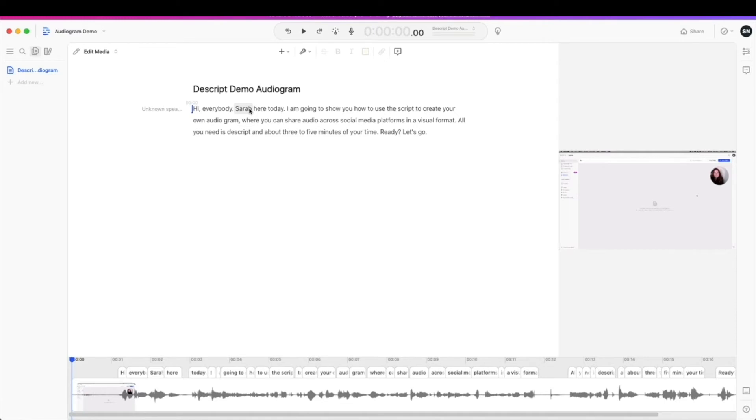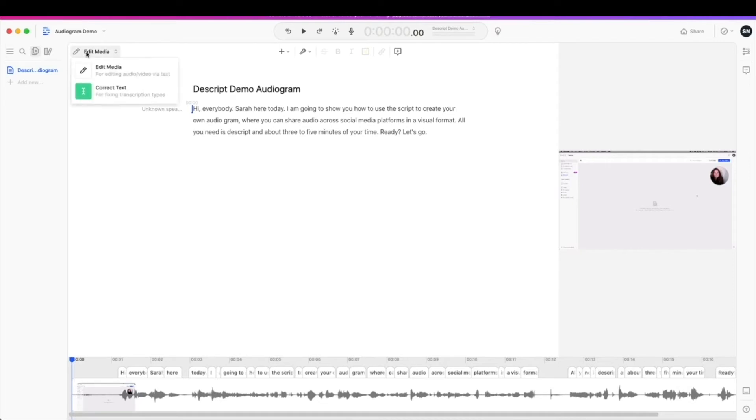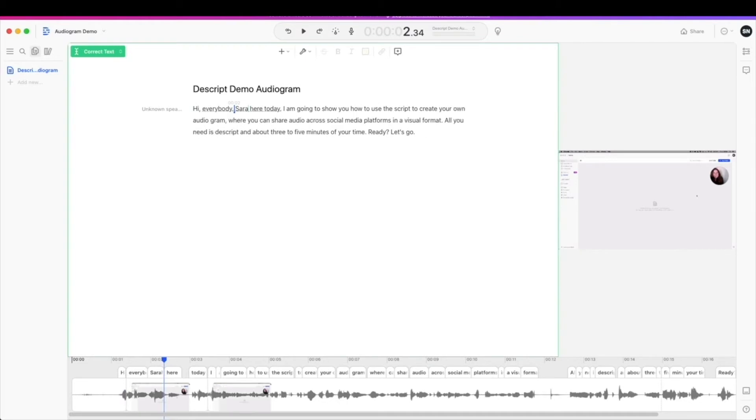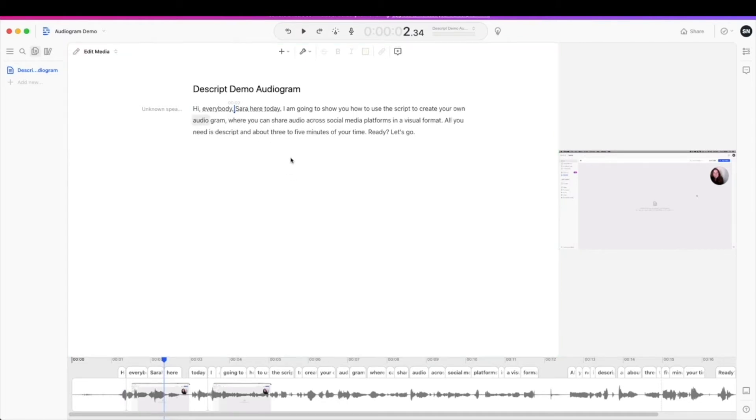Again, depending on how big this file was, you may want to look through to the clip that you want to create an audiogram from first. For me, I know my name is spelled wrong, so I'm going to click up here and hit correct text. Just come on in like you would any other text document and make your edits.